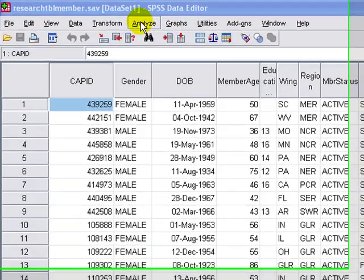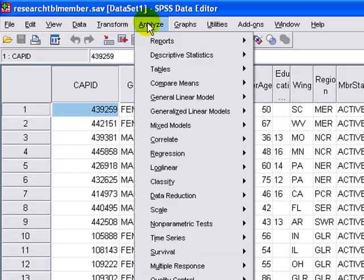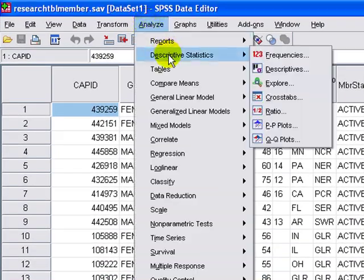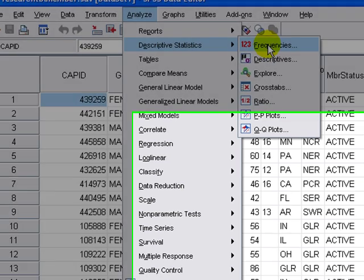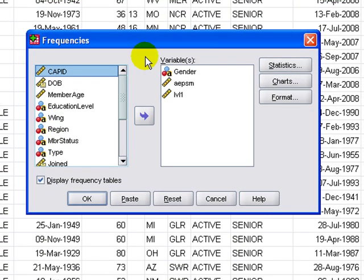With your data, go to the Analyze button on the toolbar, select Descriptive Statistics and Frequencies.